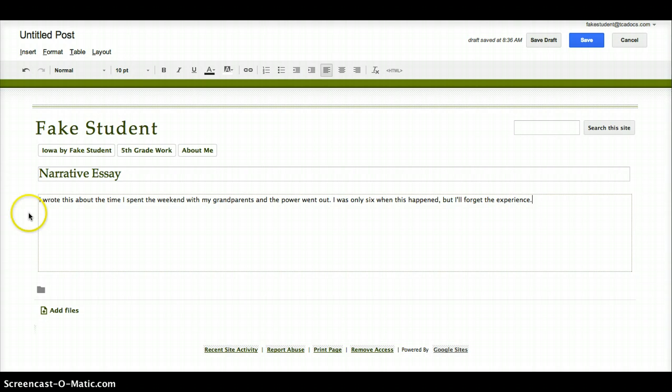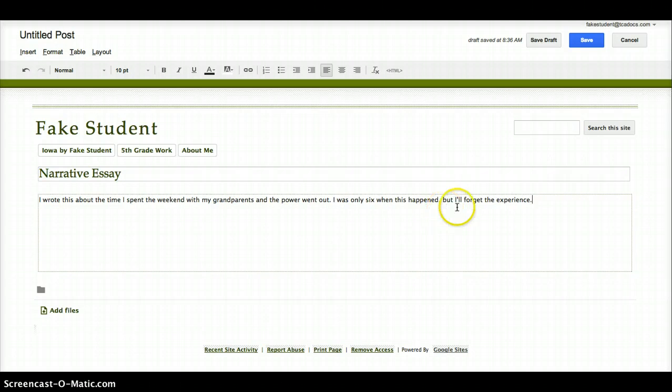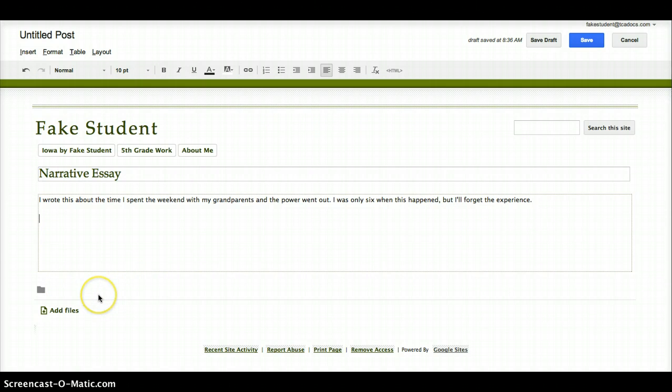I'll proofread that to make sure it's right. And then now I'm ready to add my file.